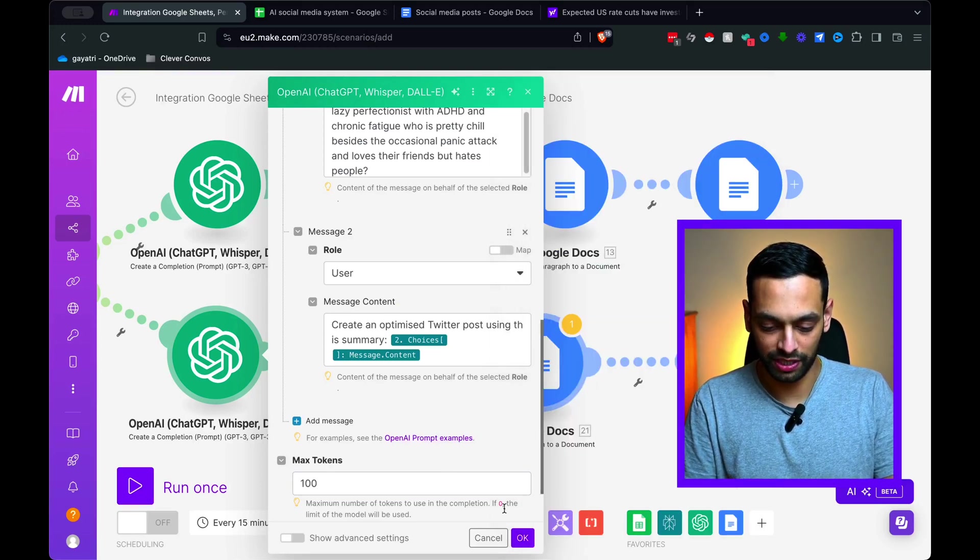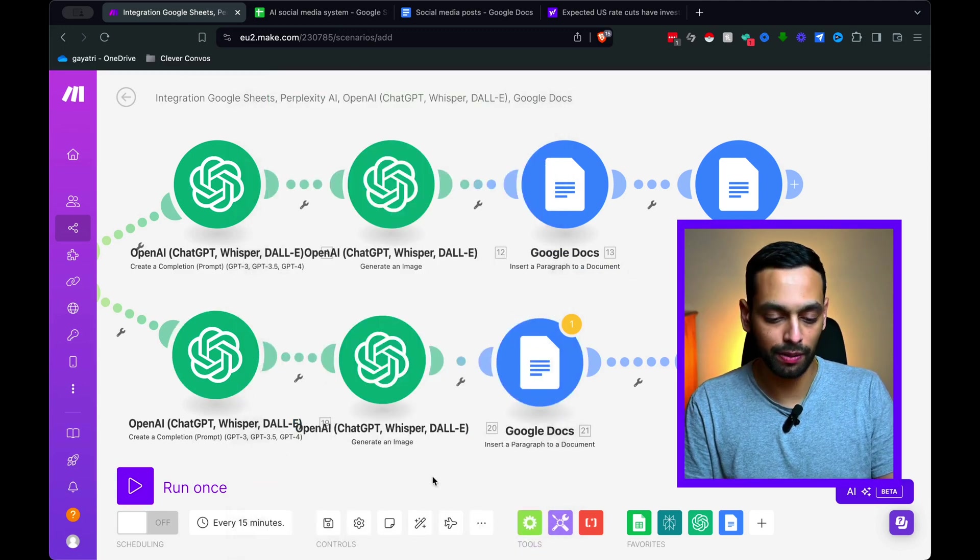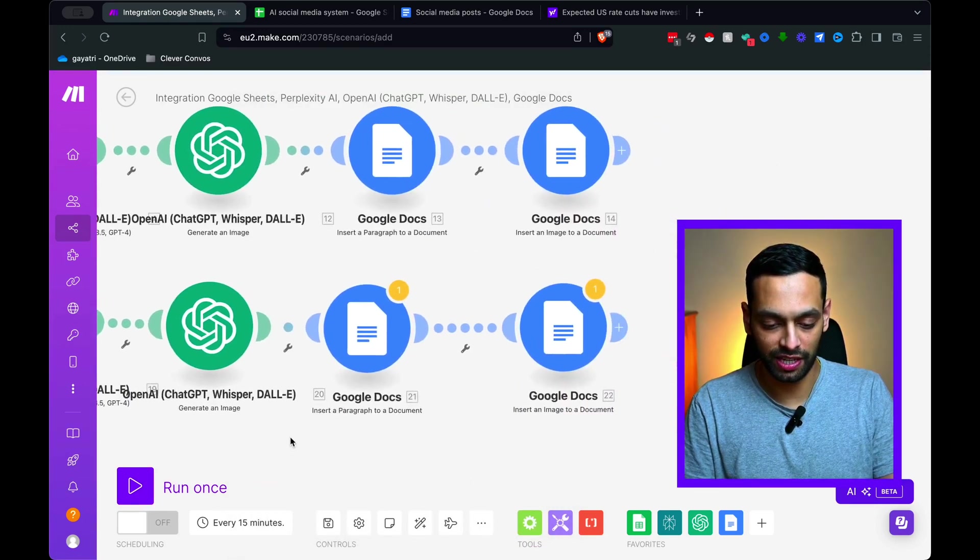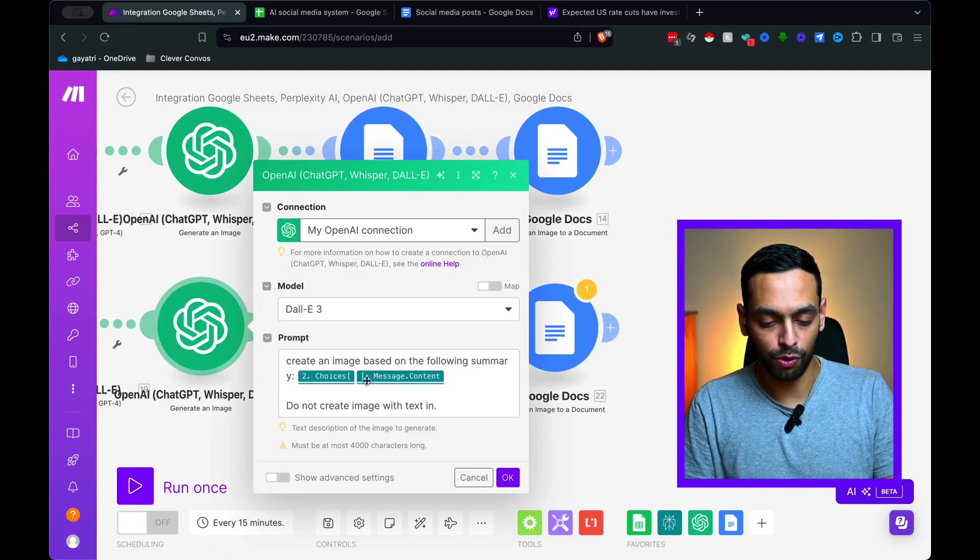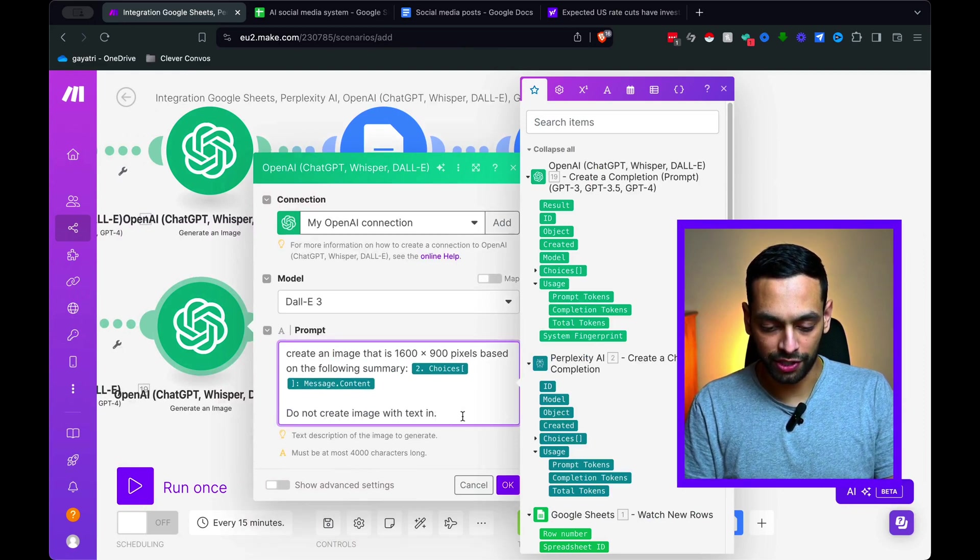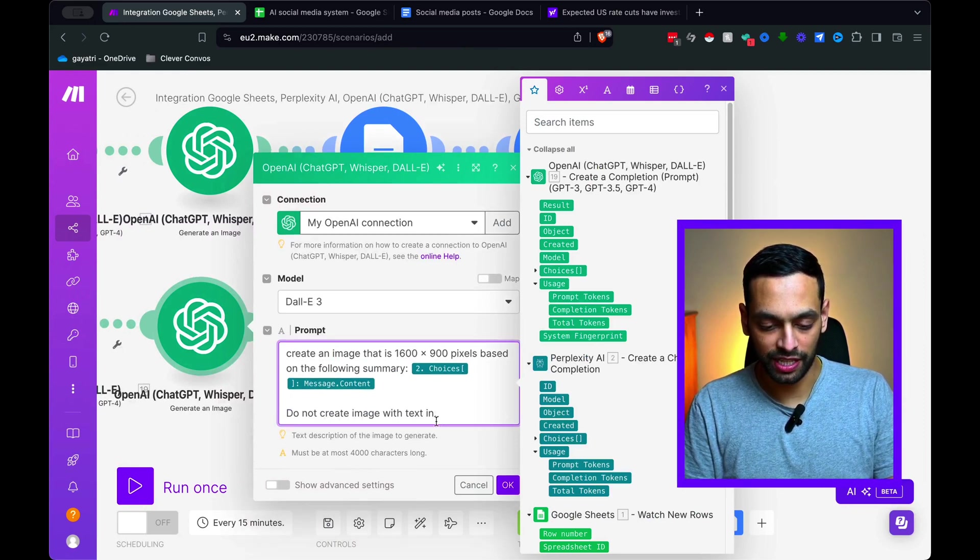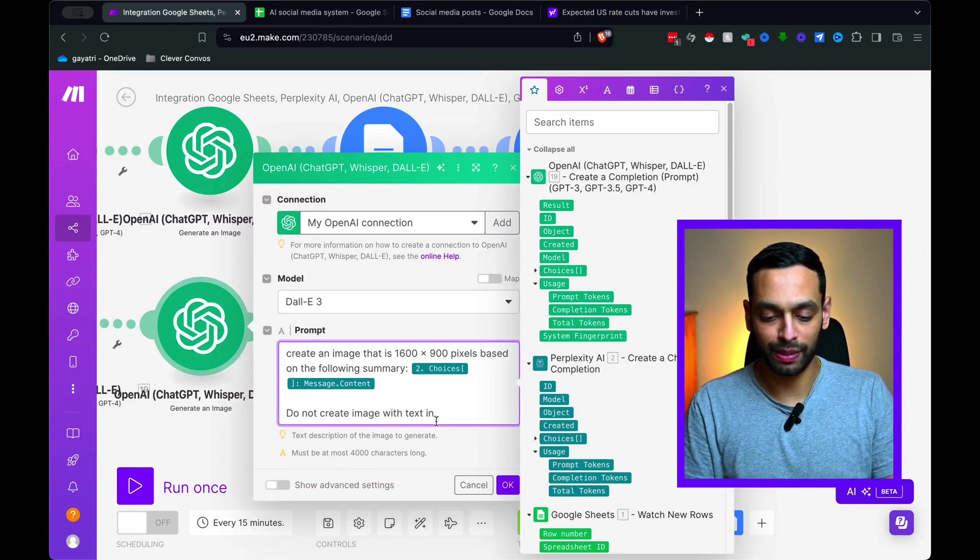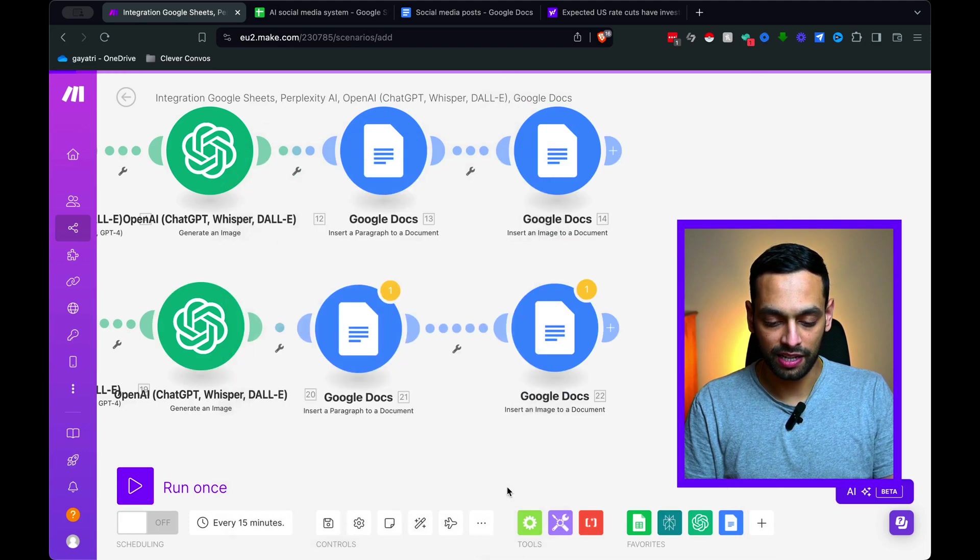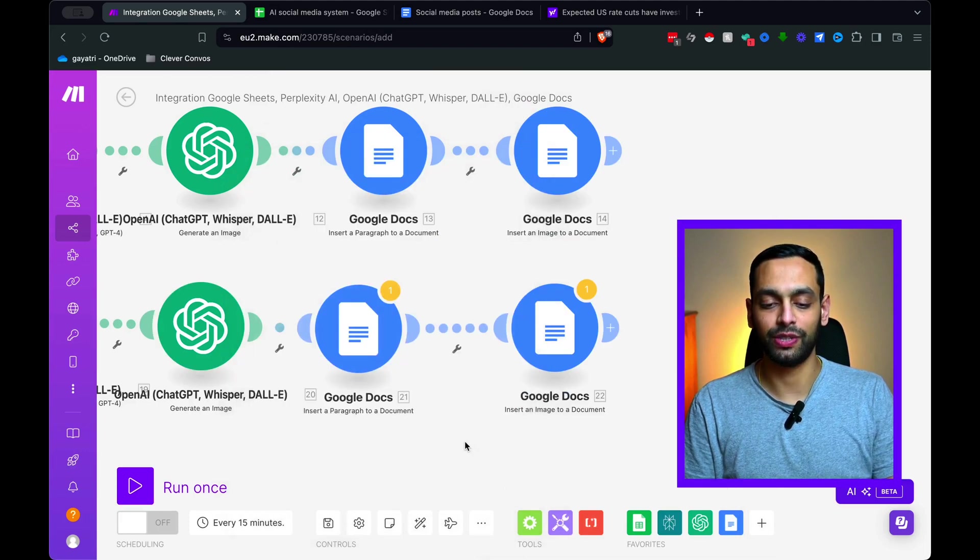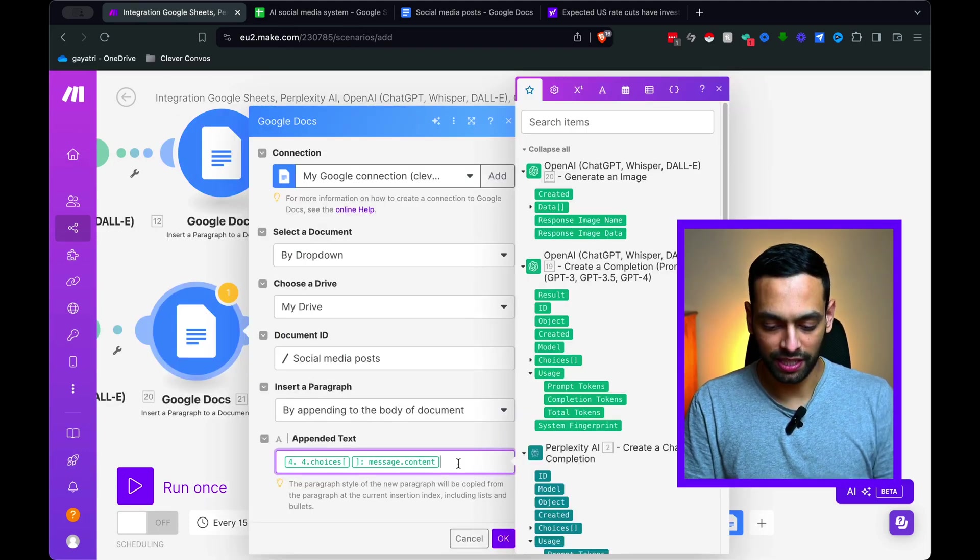So starting off with the Twitter one, we're going to change this prompt to one that is optimized for Twitter. And I'm just going to make this change again so that it's creating that for the Twitter page. In terms of max tokens, we're just going to change that down as well. We're just going to say 100.